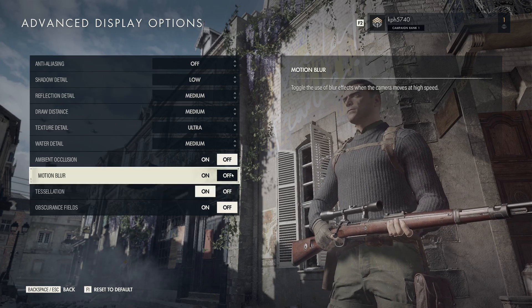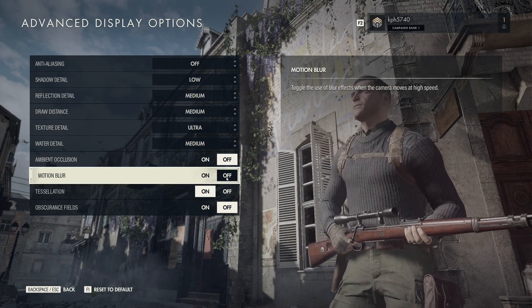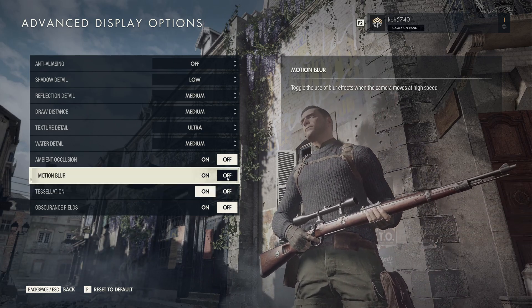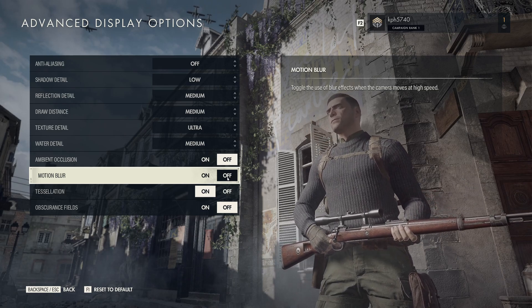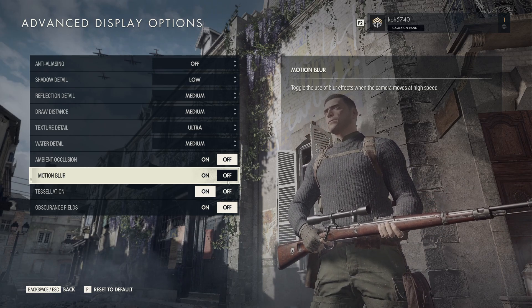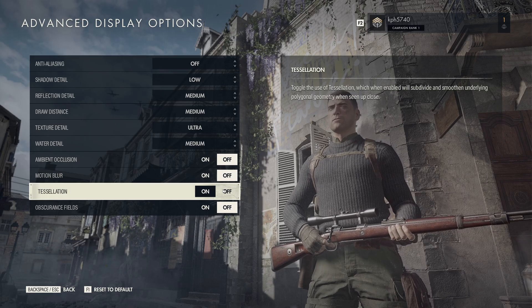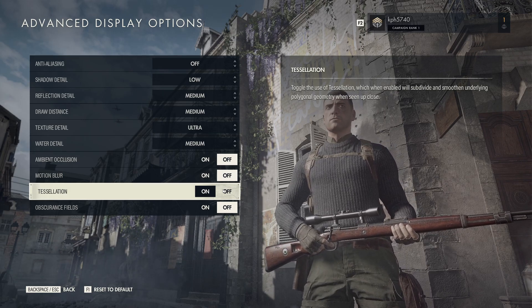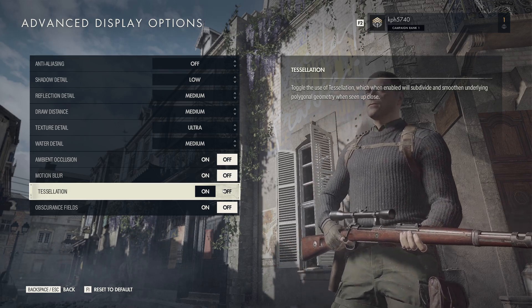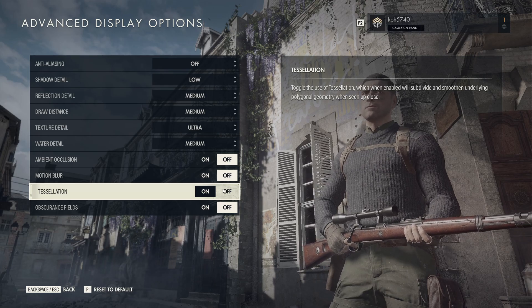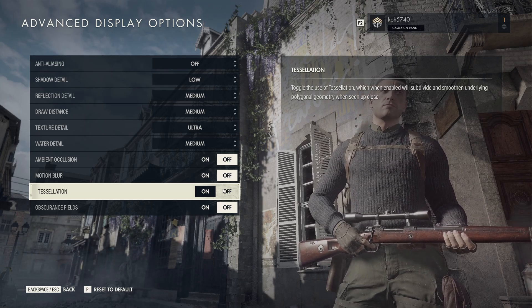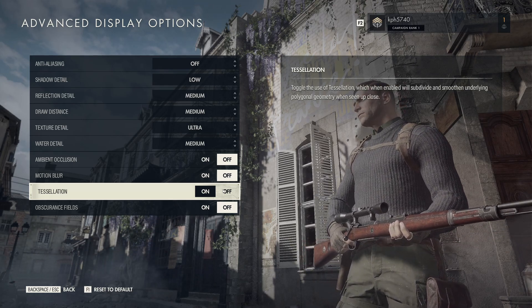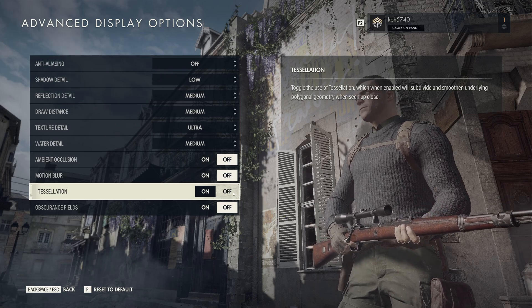Motion blur, I'm not a huge fan of any motion blur in any game, so I just put this one at off. It will help you a lot with your clarity in your game and also your visibility. Tessellation, if you have a card like again four or five years old or more recent, you can definitely run tessellation without any major impact on your FPS. If you have something very old, I recommend to put this one at off.